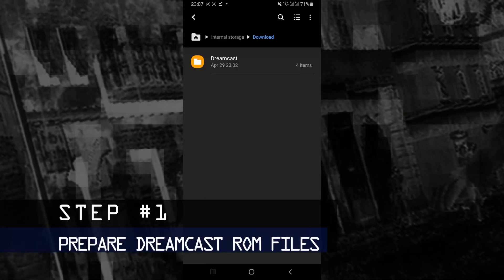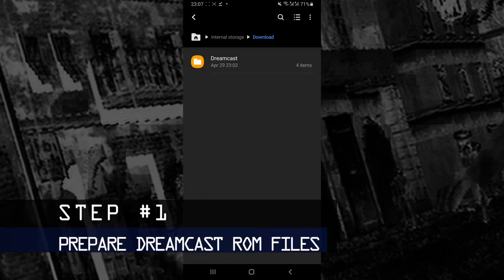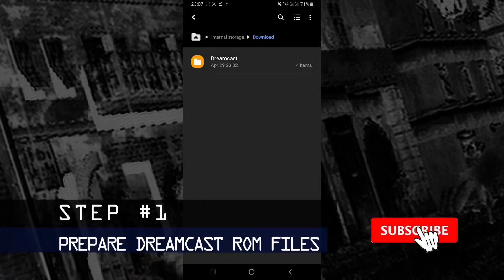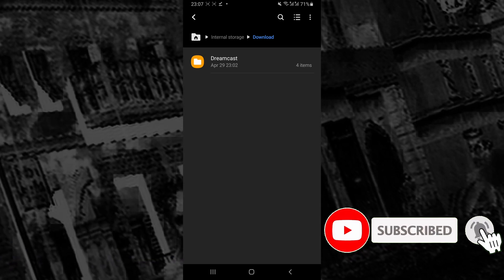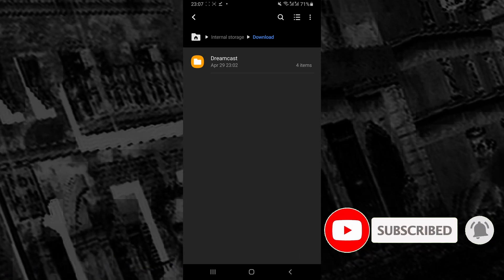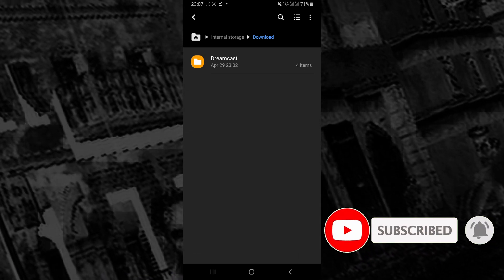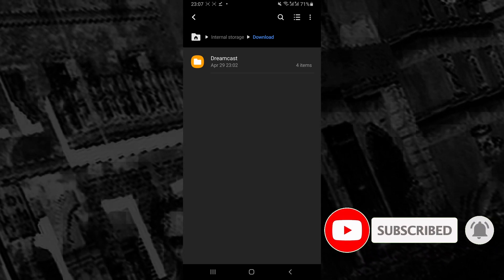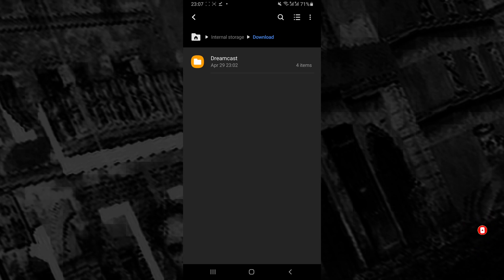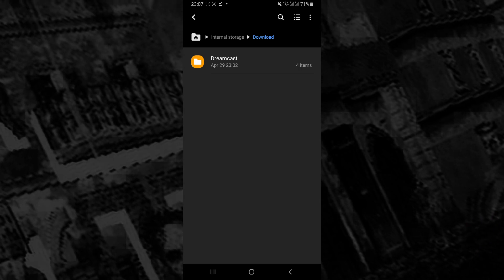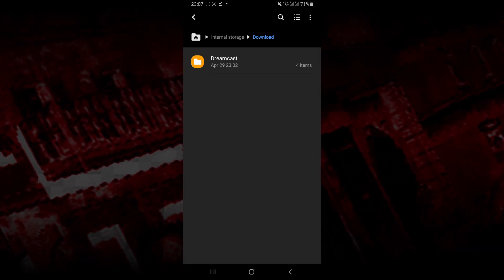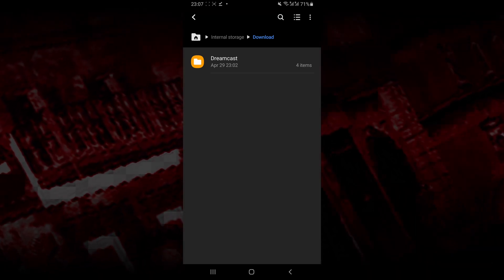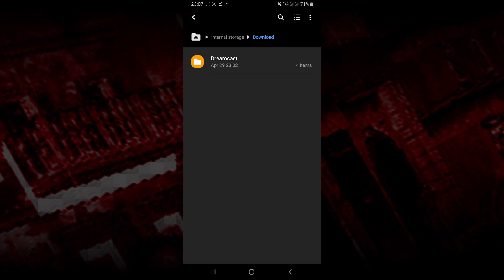Now, the first thing you want to do is get the ROM files of your Dreamcast game ready. You can get these ROM files from a Sega game that you already own or you can also download them online, but I'm not going to be showing you how in this video.